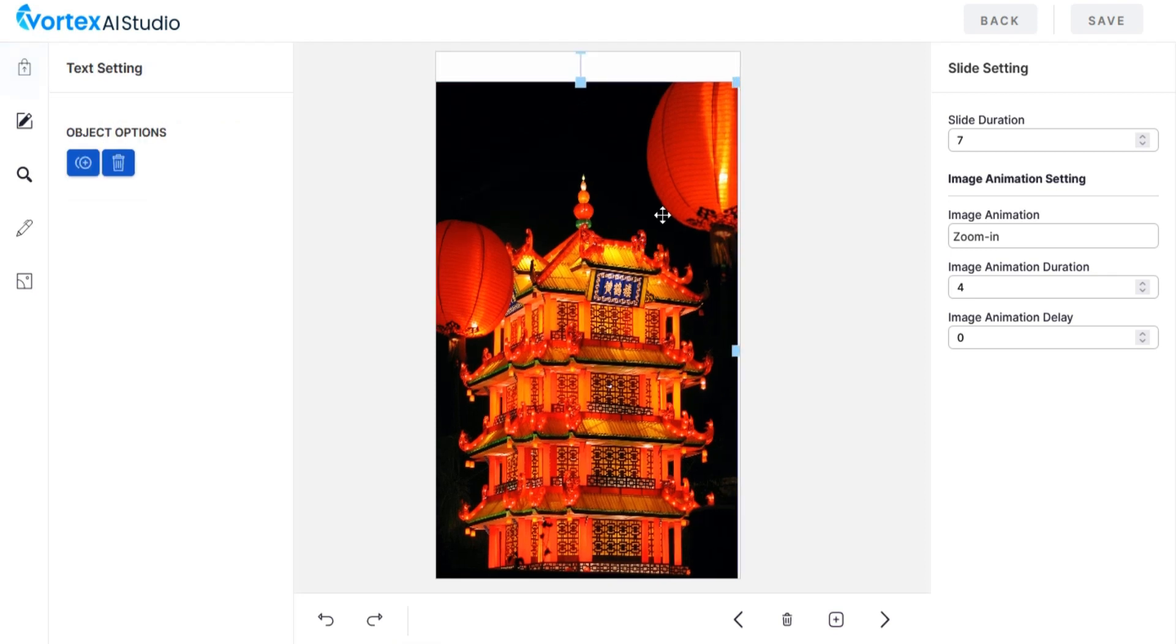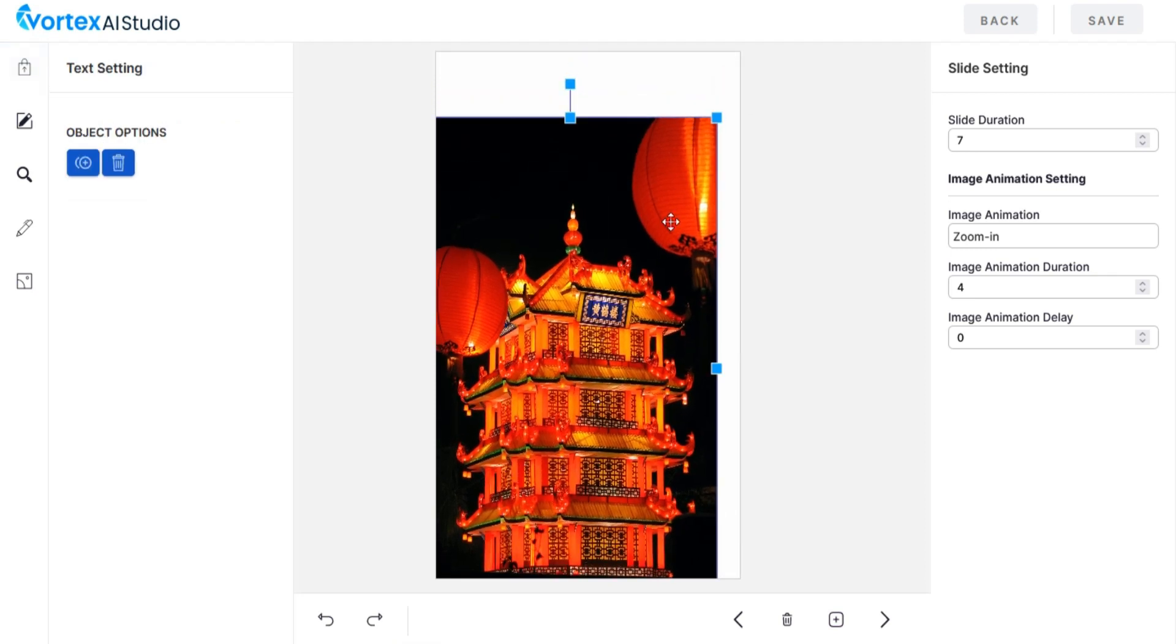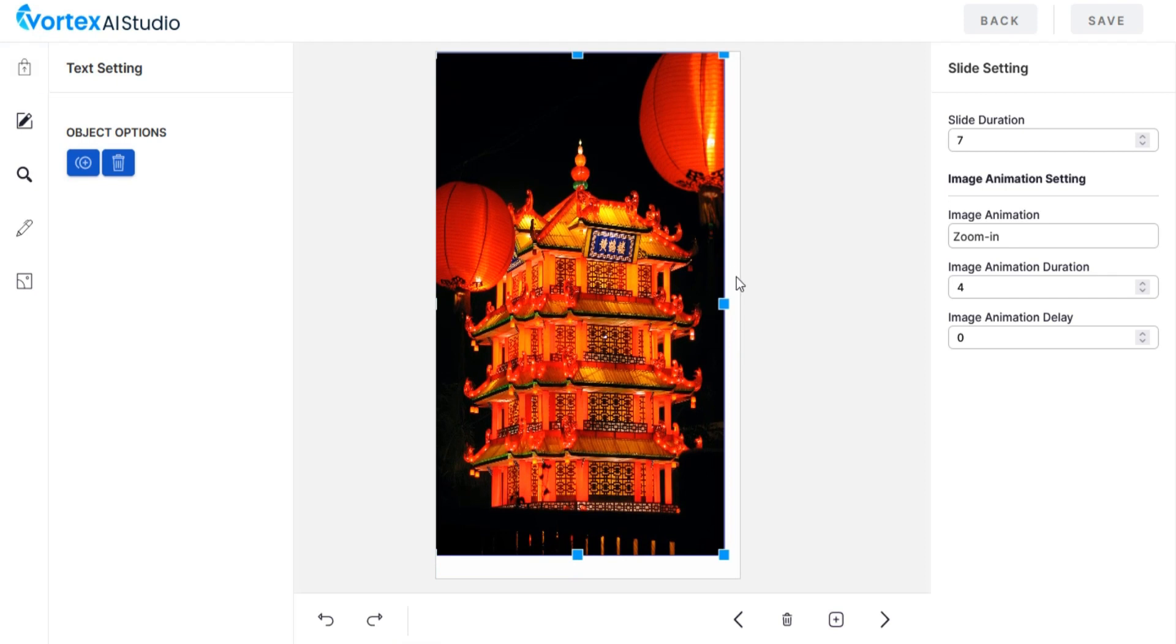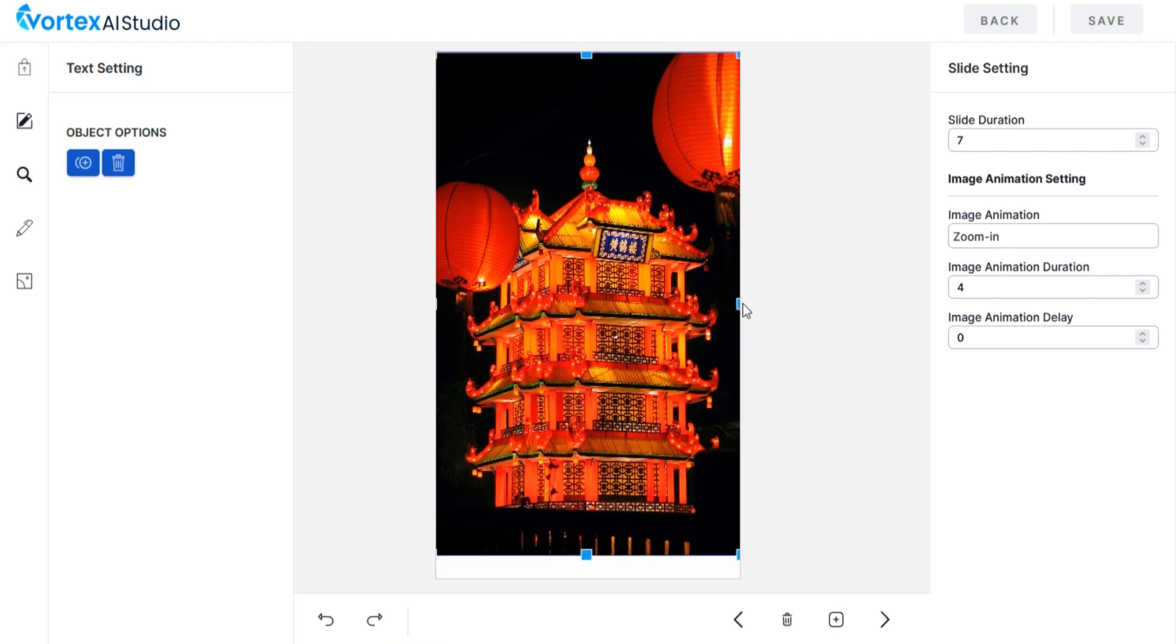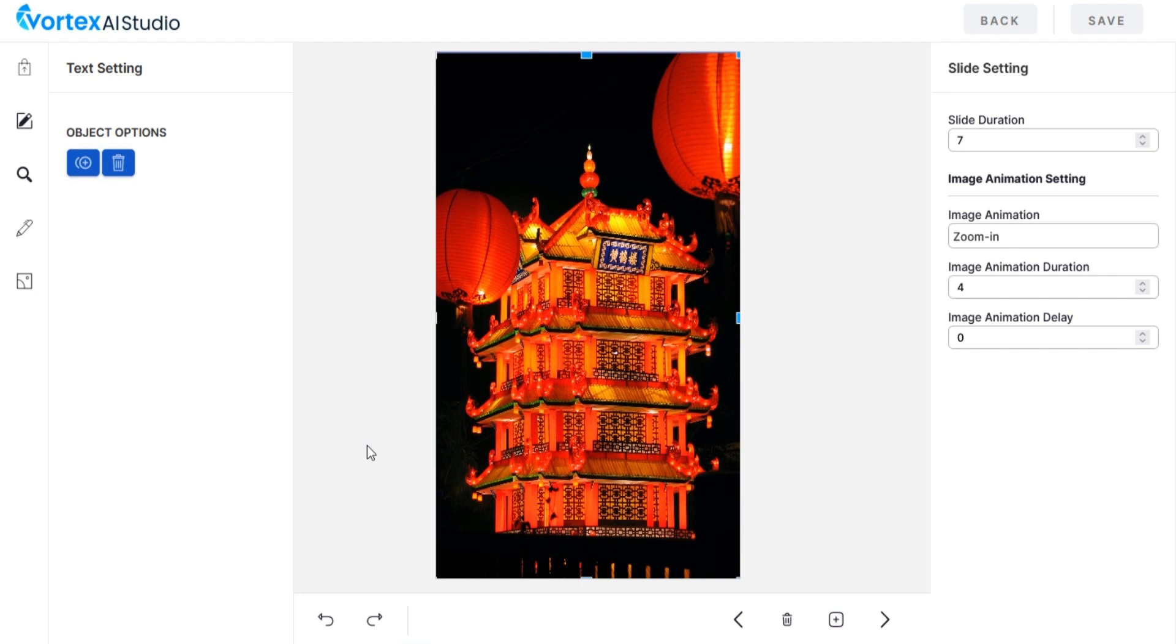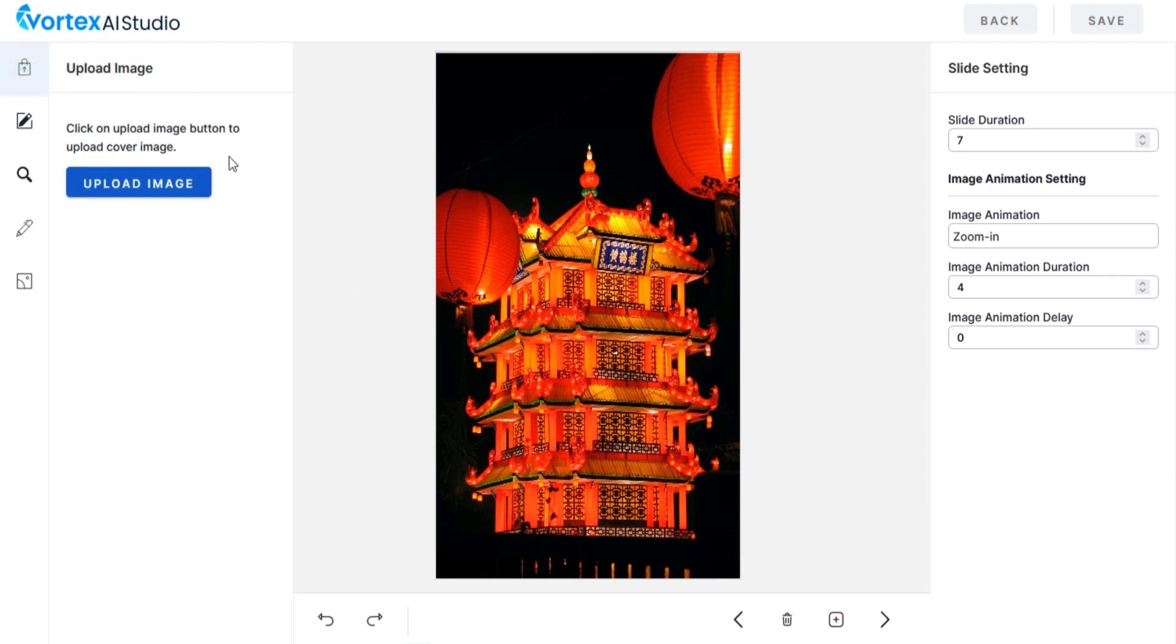You can resize your cover image. If you want to change your cover image from your local files, click on Upload Image.